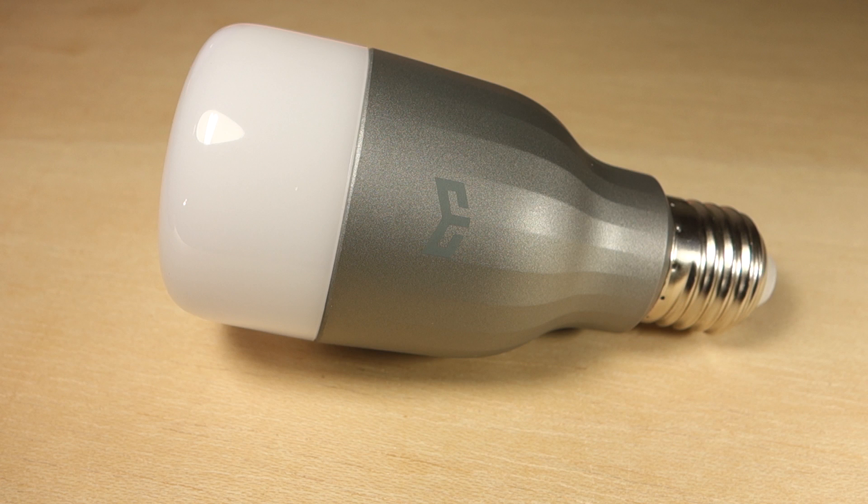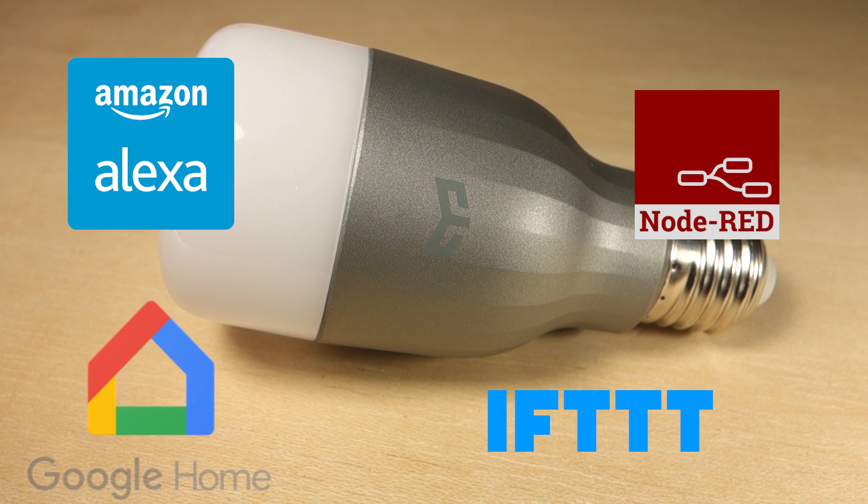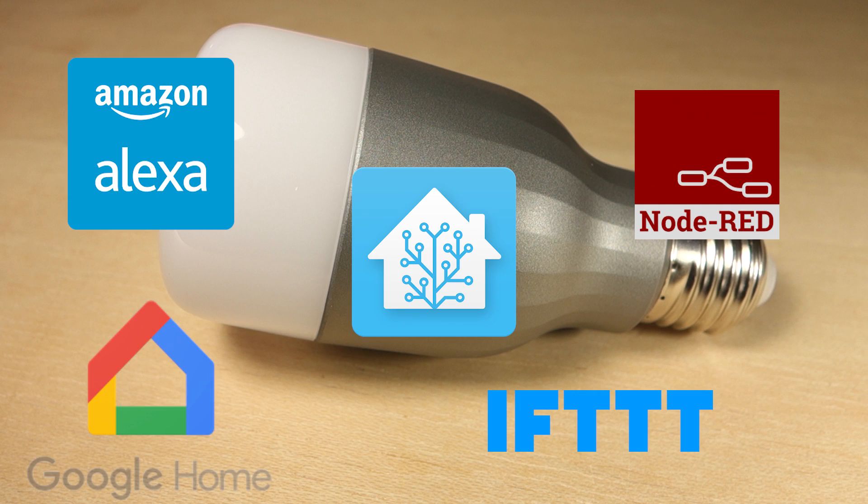You can also integrate the Yeelight with popular platforms like Alexa, IFTTT, Google Home, Node Red, Home Assistant, which makes it one of the best choices for your DIY projects.